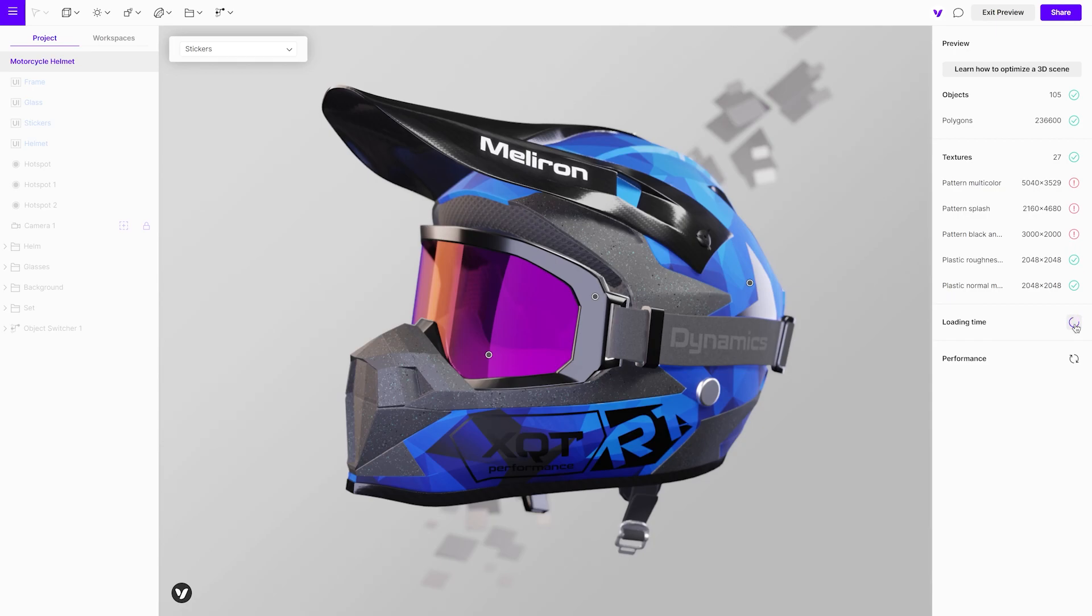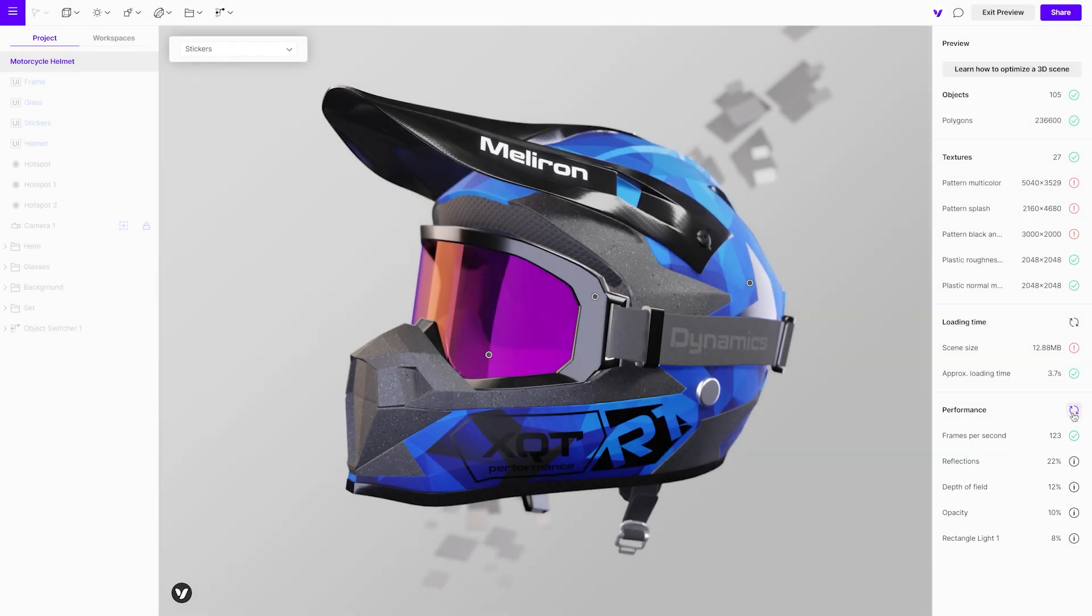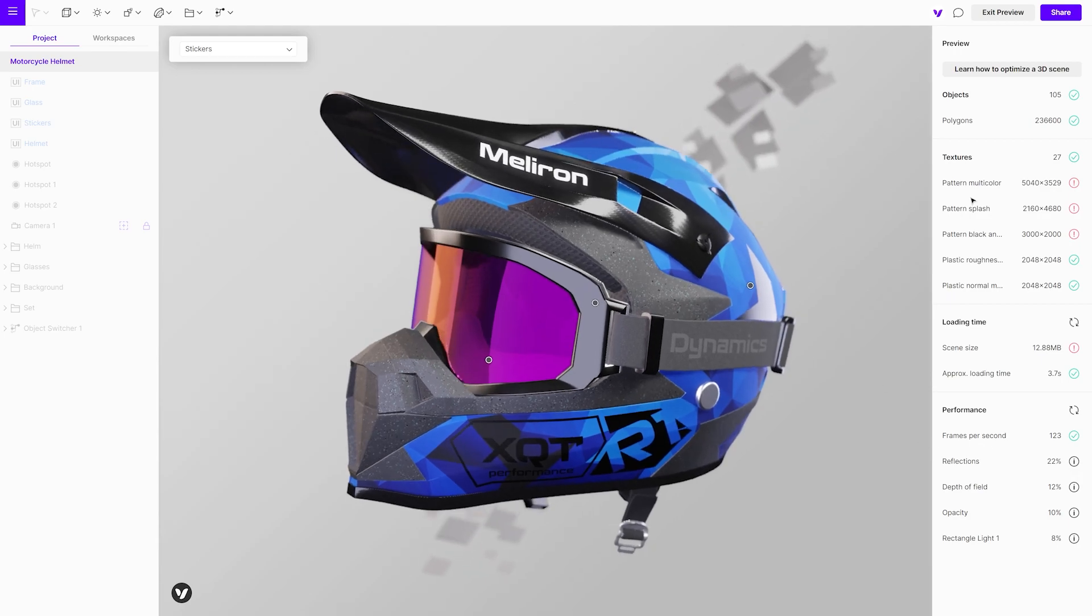The next option will calculate the approximate loading time and size of the project. It is good to point out that in the Performance tab you are able to see how many frames per second the scene is running. There is also information regarding which effects and materials are the most performance consuming.